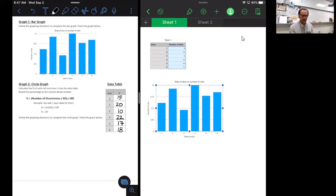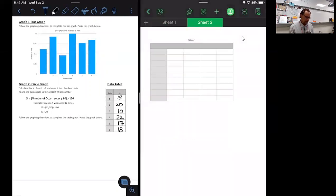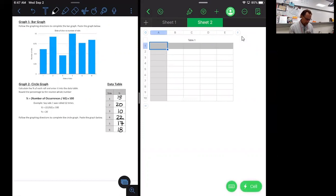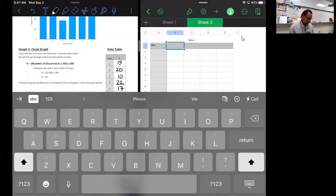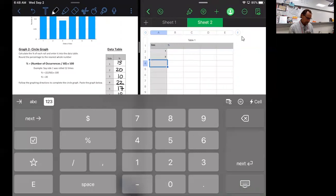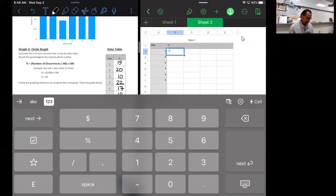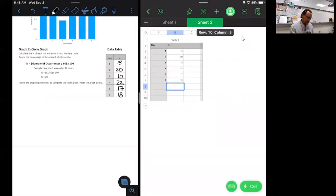To make the circle graph, I hit the plus sign in Numbers to create a new sheet. On the new sheet, I put 'Sides' in one column and 'Percent' in the other. I enter sides one through six and their corresponding percents: 13, 20, 10, 22, 17, and 18. Now I have all my data entered.